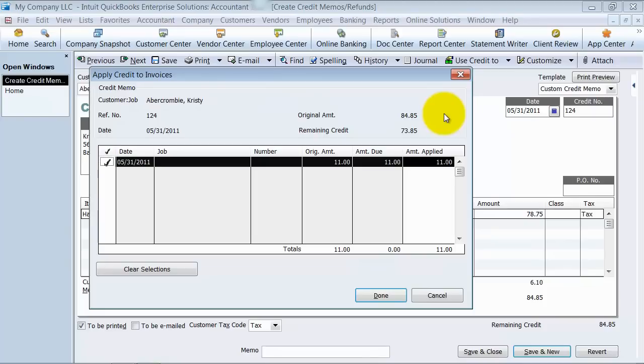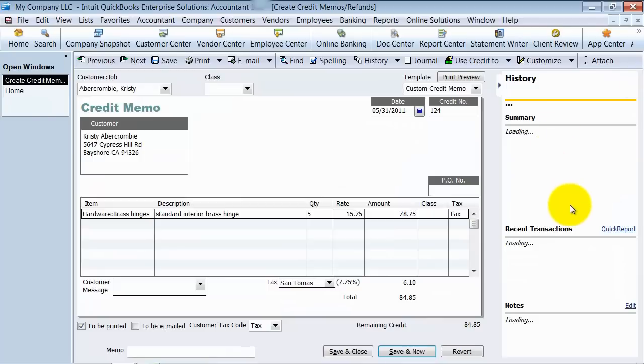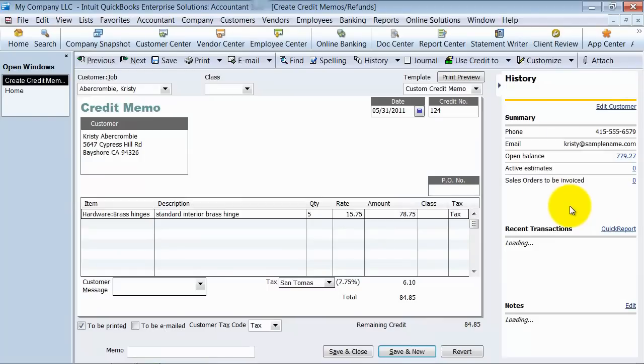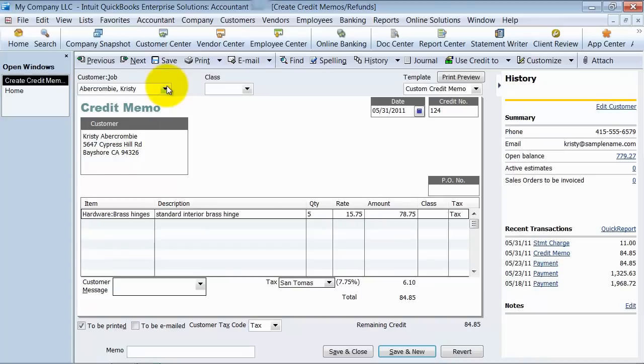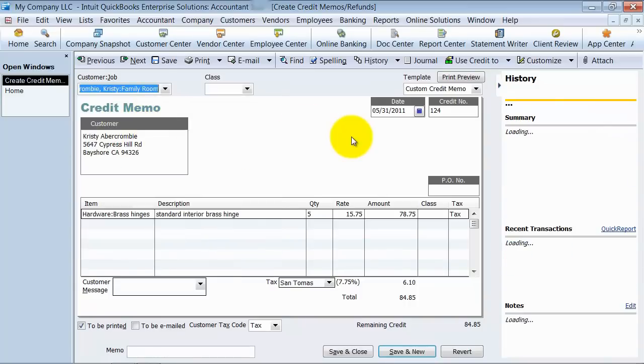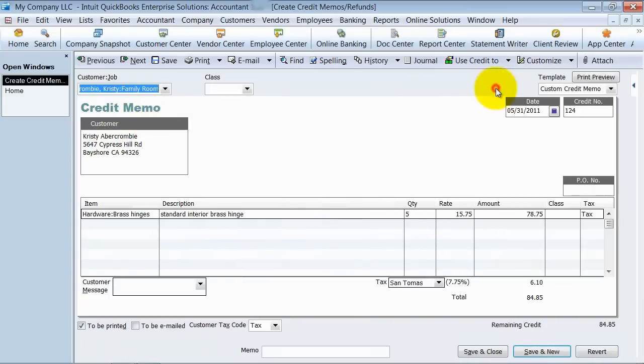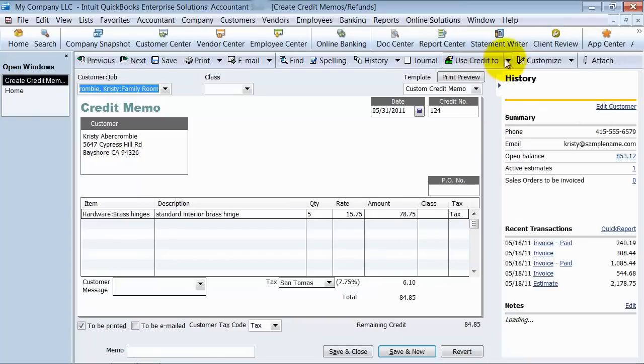Now, here, notice it says that we only have $11. So what was it talking about when it said we have a balance of $847 or $779? We don't quite understand why that's happening. And that's because when you create a credit memo, you have to apply it to the job that has a balance if you want to apply it to that job.